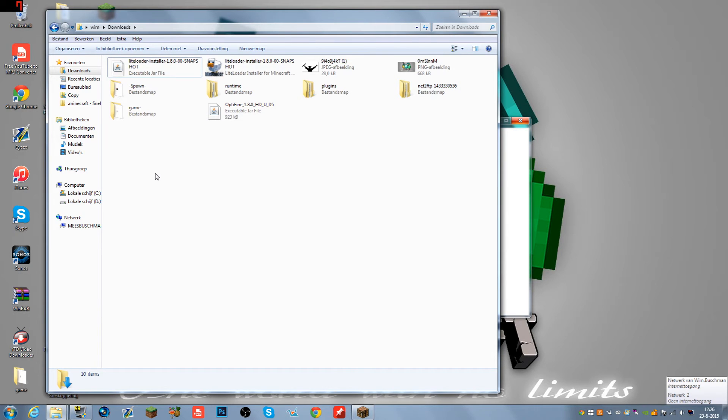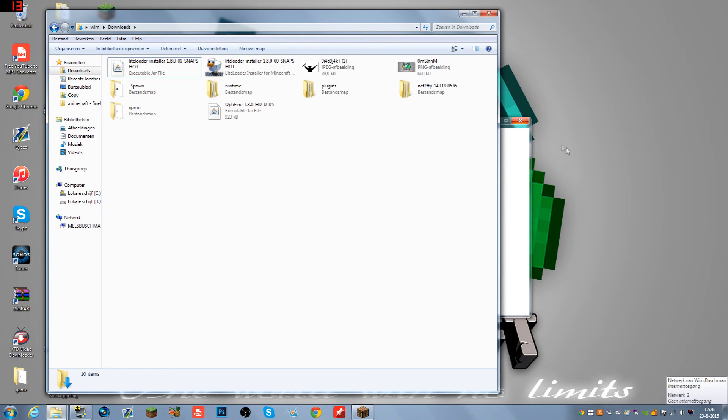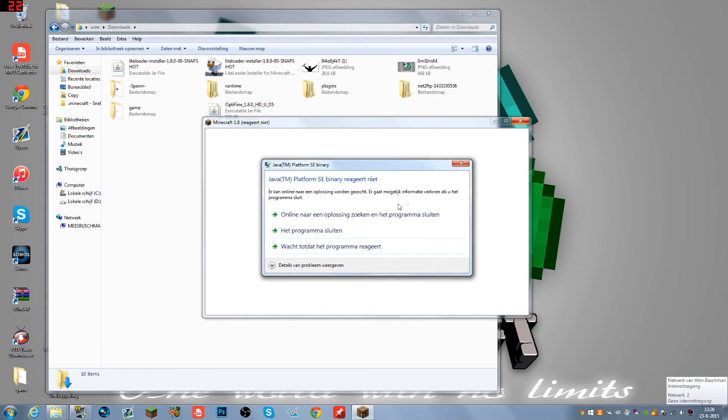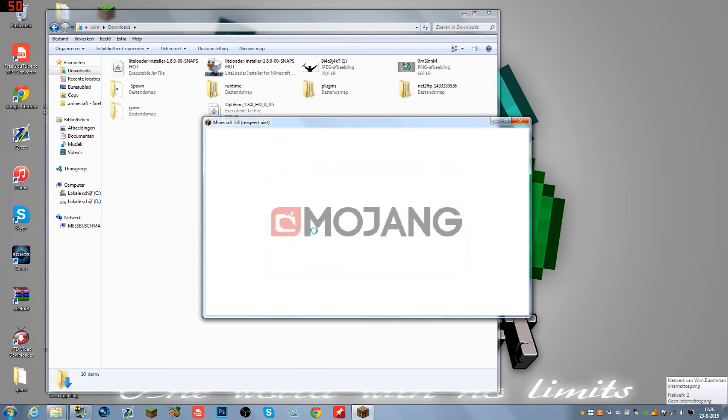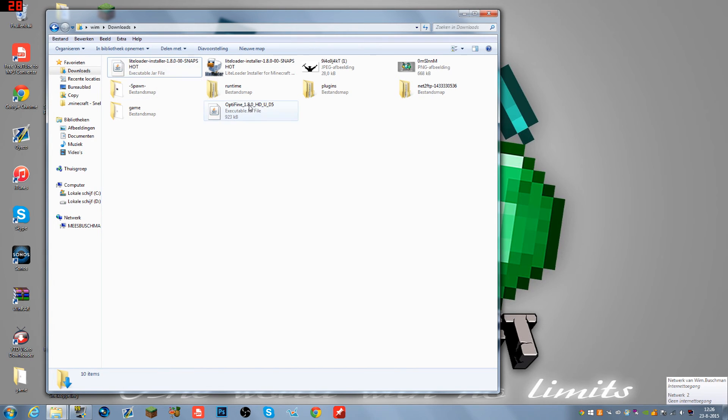Download either OptiFine 1.7.10 or OptiFine 1.8.0, whichever is at the top of 1.8. Same thing with LiteLoader: if you're installing 1.7.10 OptiFine, download LiteLoader 1.7.10, and so forth. Exit out of Minecraft if it's open. Just close that.